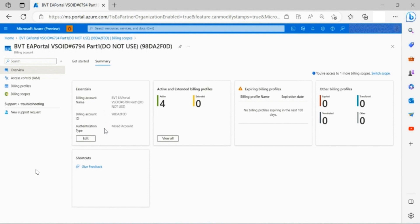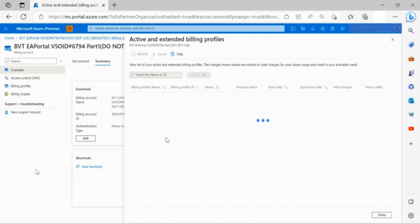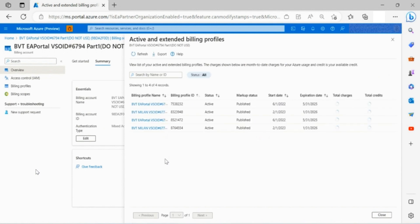You can also access a list of active and extended billing profiles, which is EA enrollment if desired.